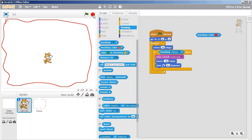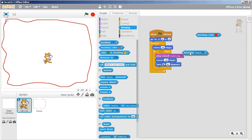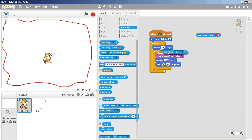So essentially, the important thing that I wanted here was I wanted to make sure that touching color and touching fence would do exactly the same thing. And they do.